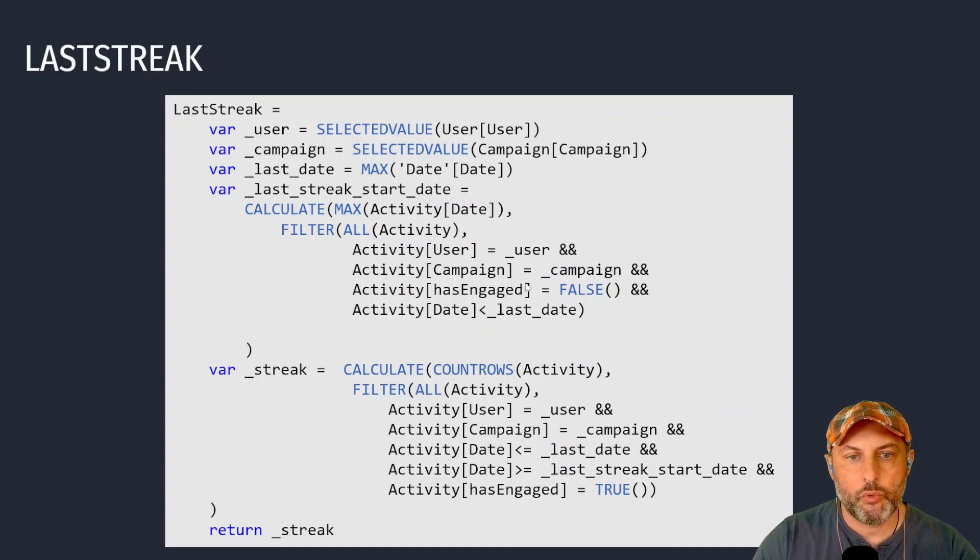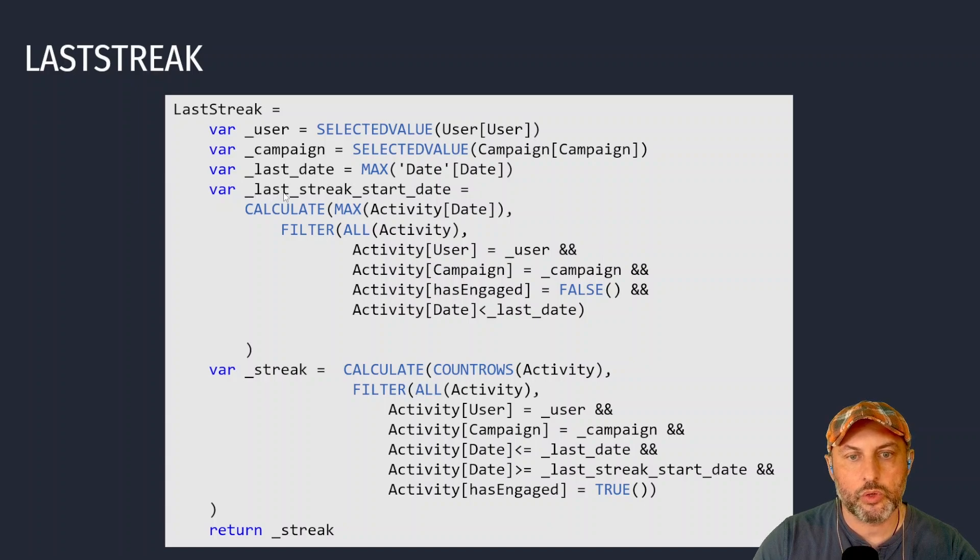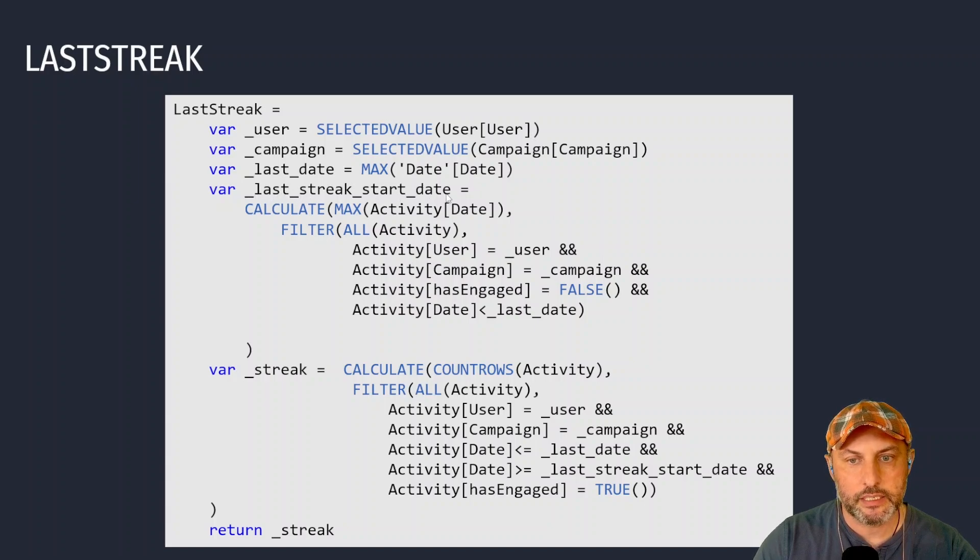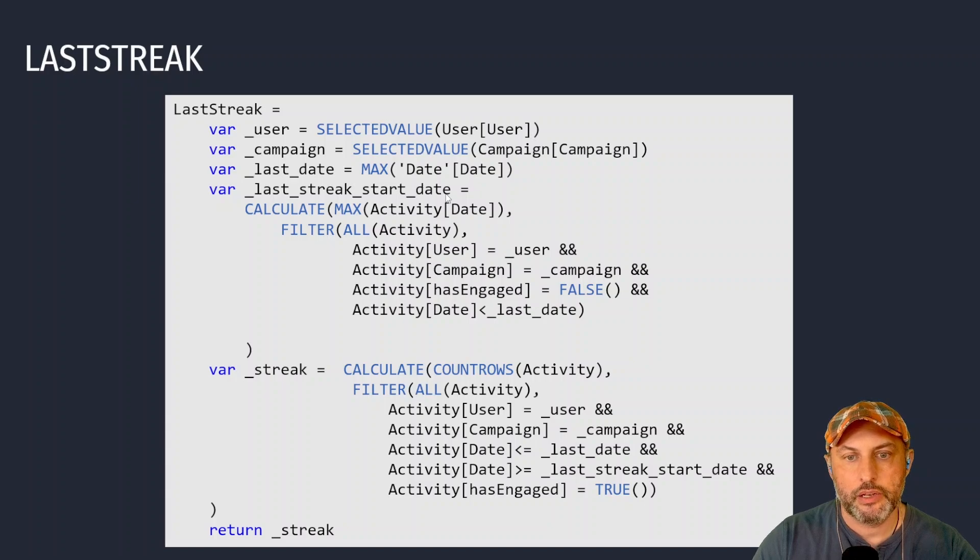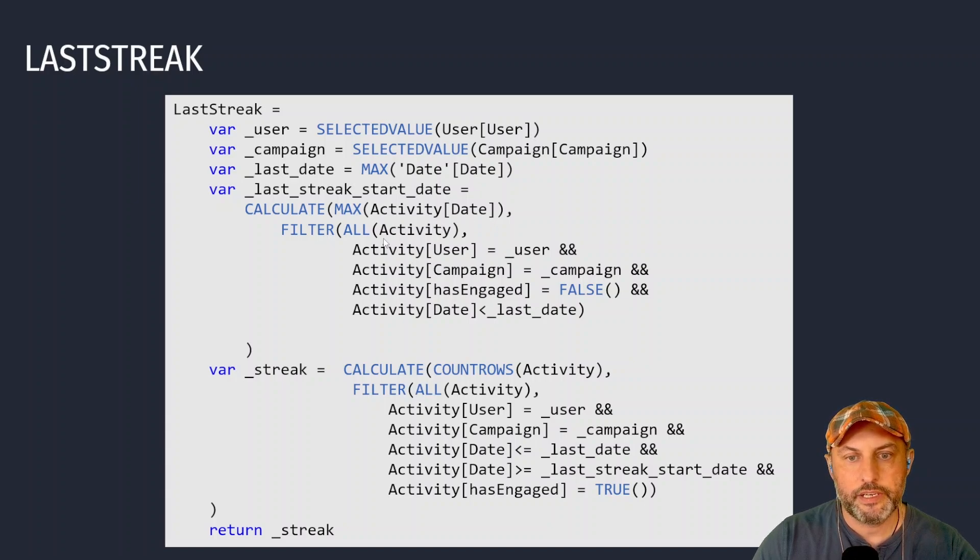The way the logic works is I'm going to create another variable called last streak start date and I'm going to find what that last streak start date is.